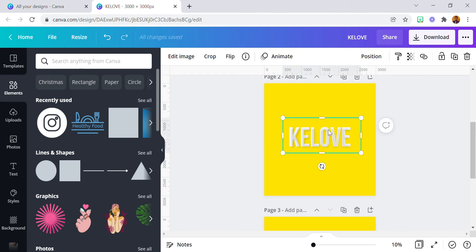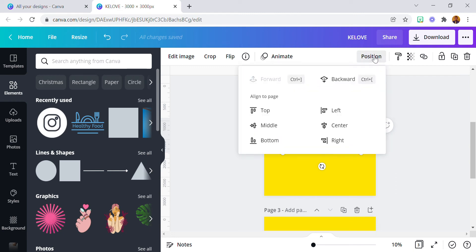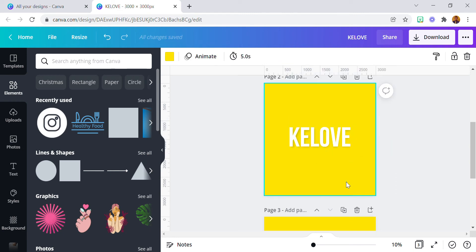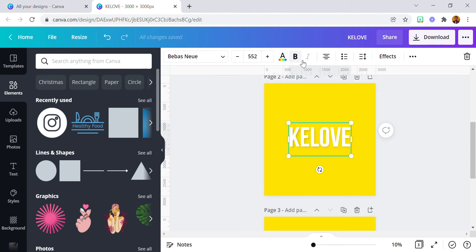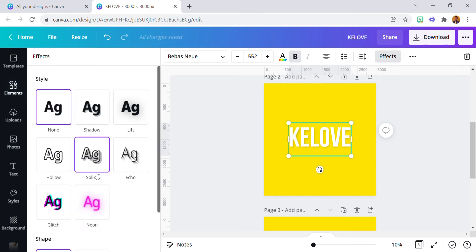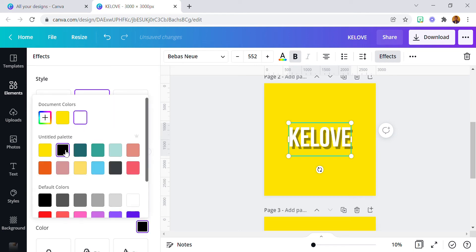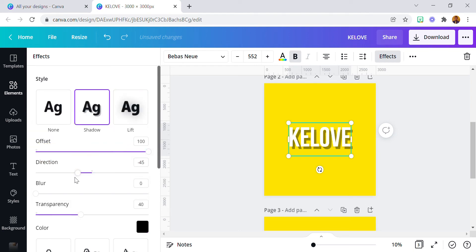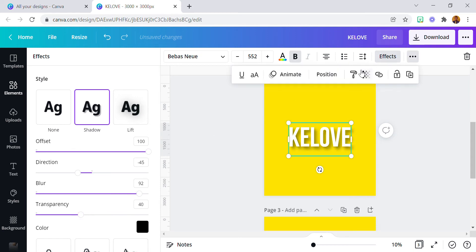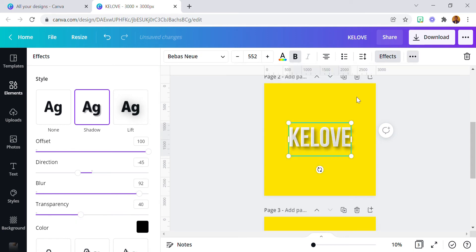To make this look more appealing, I'm going to add a shadow effect to the main text itself. Go to Shadow, change the offset color to black, and increase the flow. Then take this text all the way to the back.